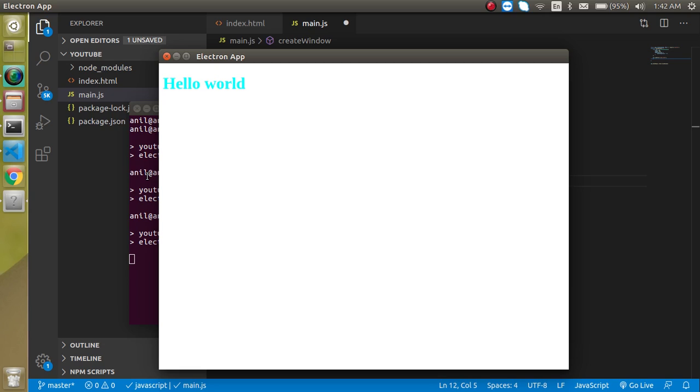As you know, when we are working with a website, we can use a dev tool in a browser and we can do lots of things there, such as adding CSS, adding HTML, checking out the console, and debugging our applications. These all things are also possible in Electron.js.